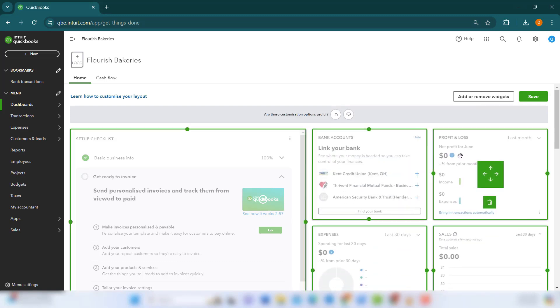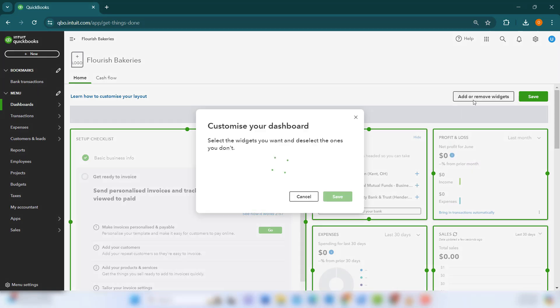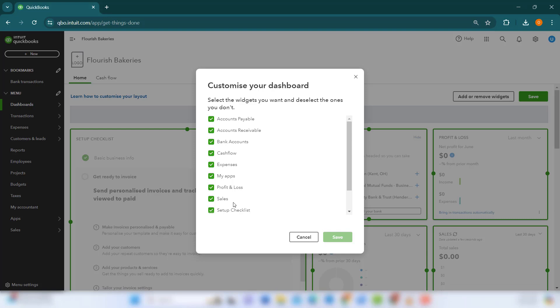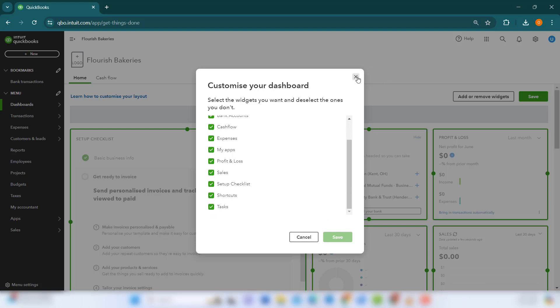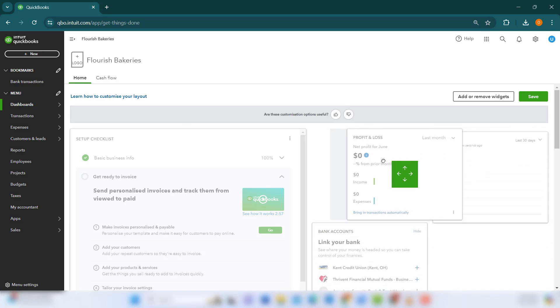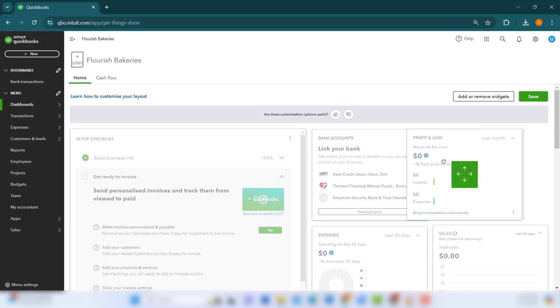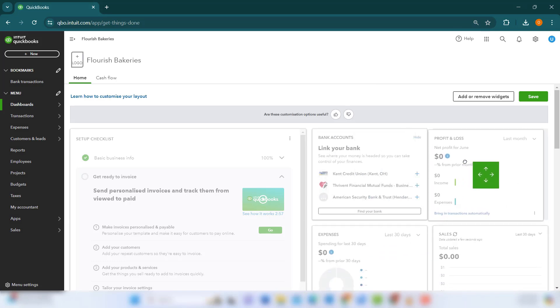Consider adding widgets such as bank accounts, profit and loss, invoices, expenses, sales, and overdue invoices. You can drag and drop these widgets to rearrange them in a way that best suits your daily workflow.